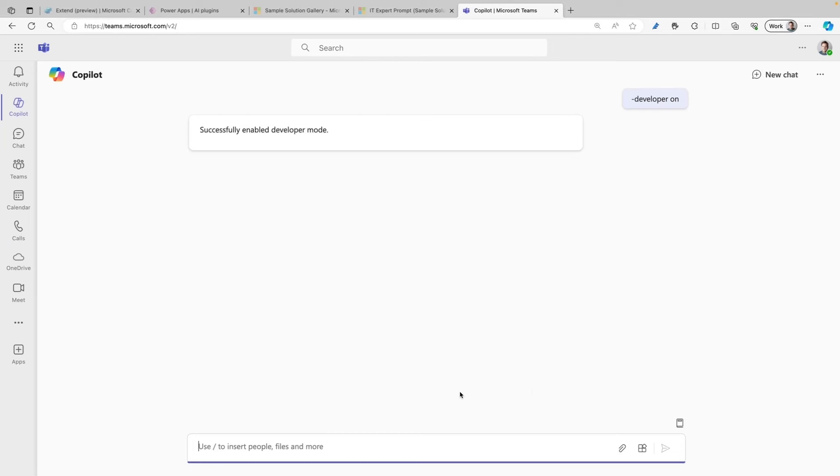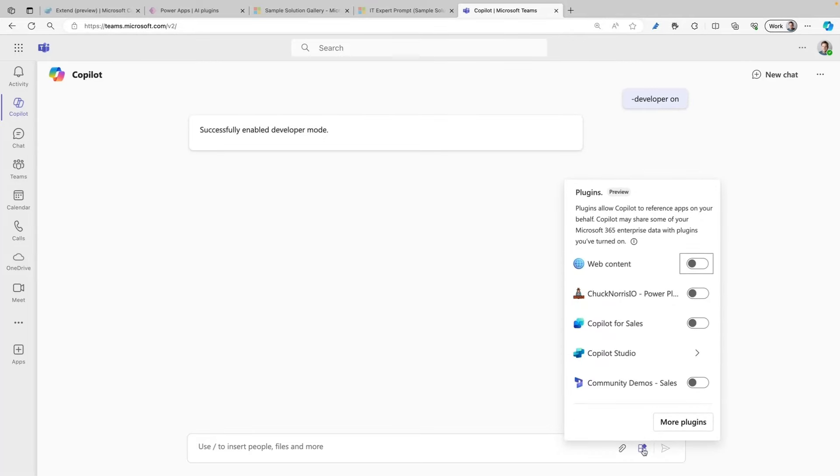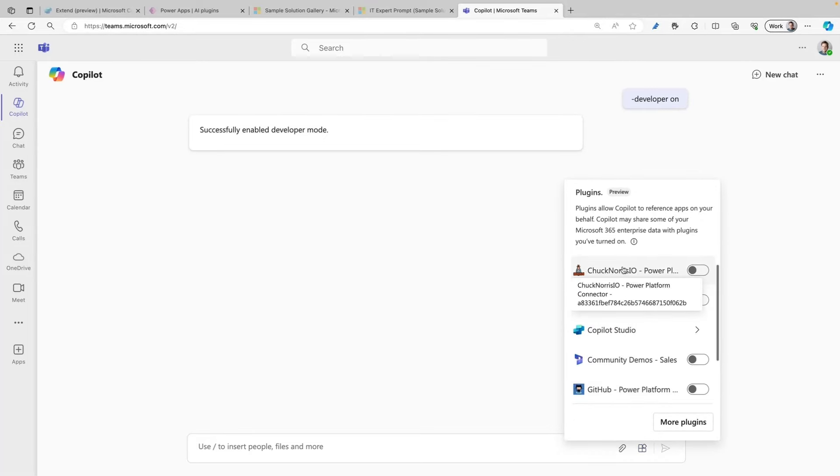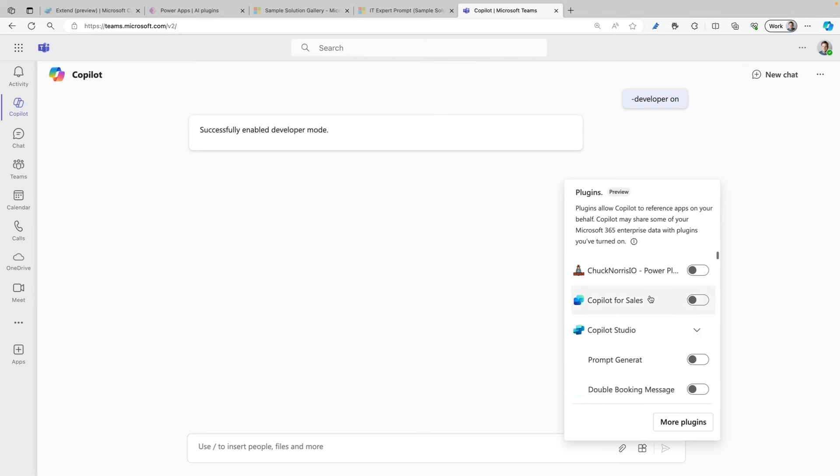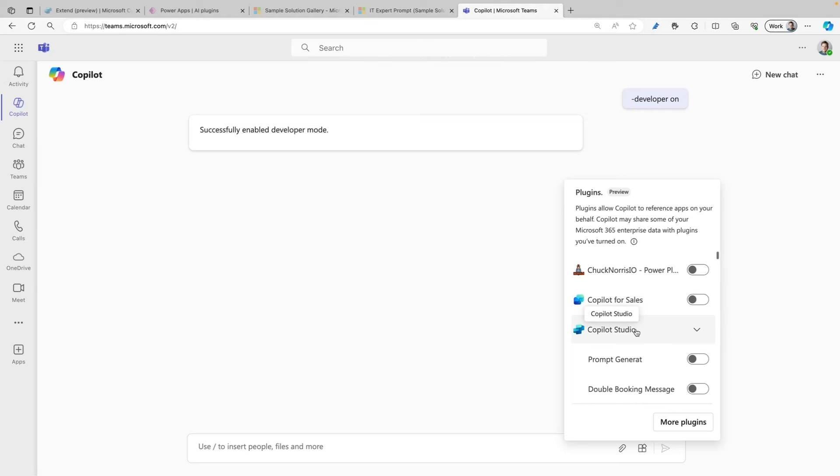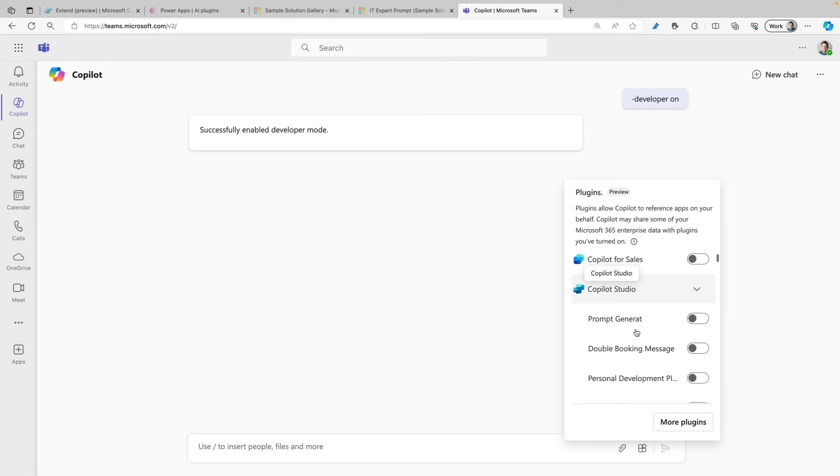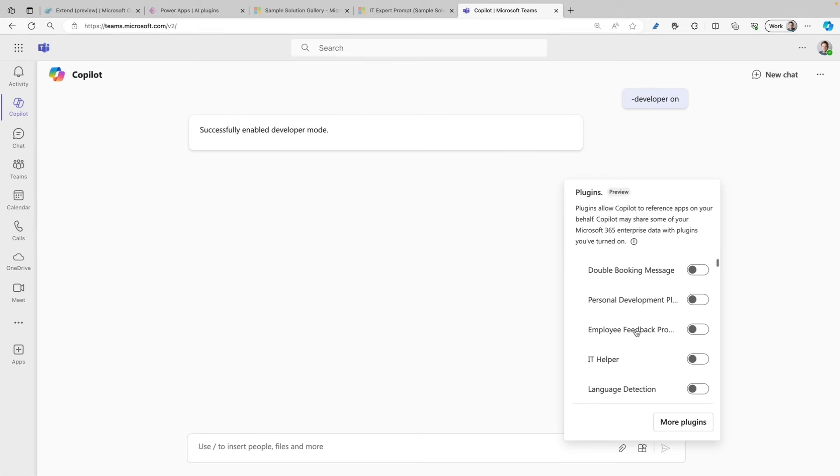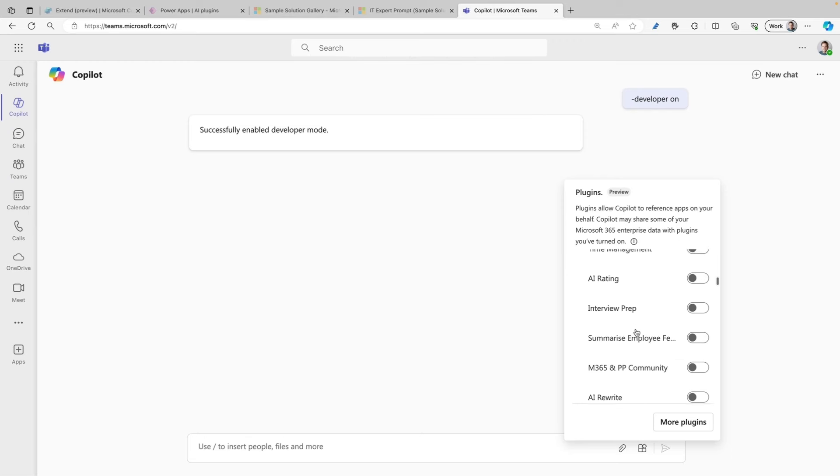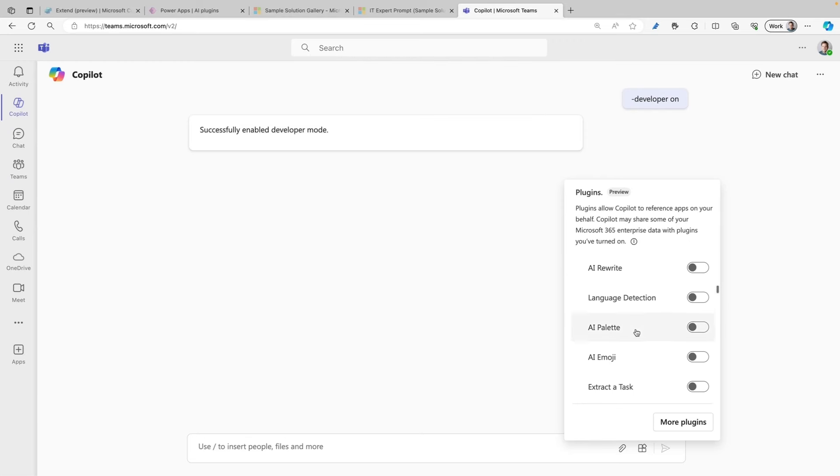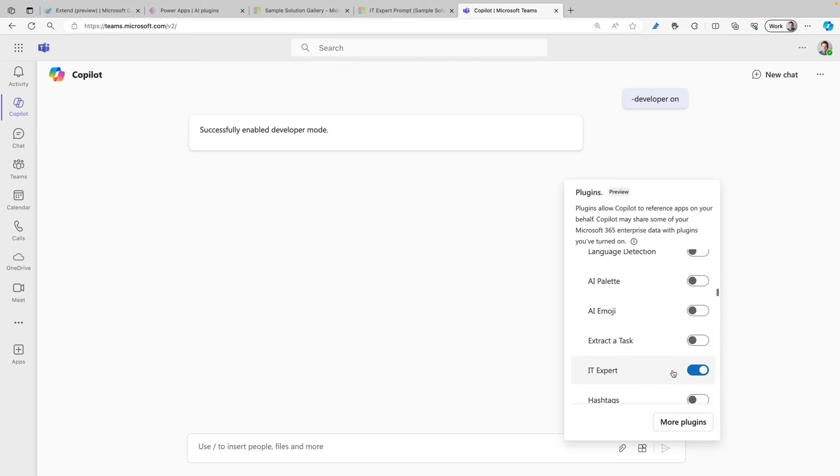The next step is to enable the plugin. There is an icon for the plugins in Copilot for Microsoft 365. When you click on that, you will see the plugin flyout, and here you can enable all kinds of plugins. Because we created a prompt plugin, it will appear under Copilot Studio. And because I am a global administrator on this environment, I have a whole lot of different plugins available here. But if we scroll down, we should be able to see the IT Expert prompt plugin in here, and it's already enabled.